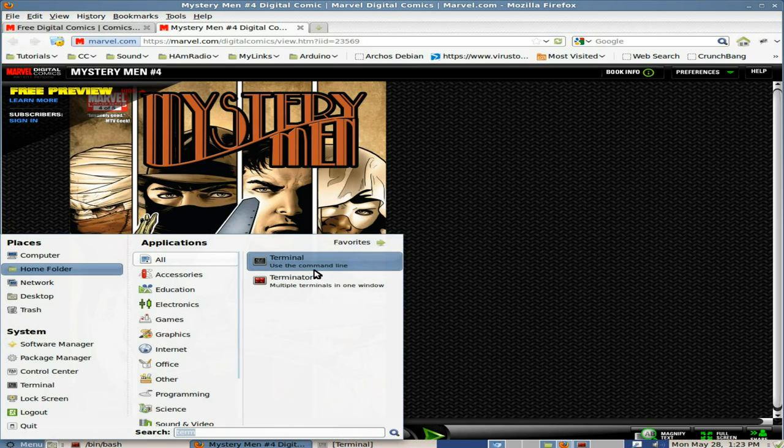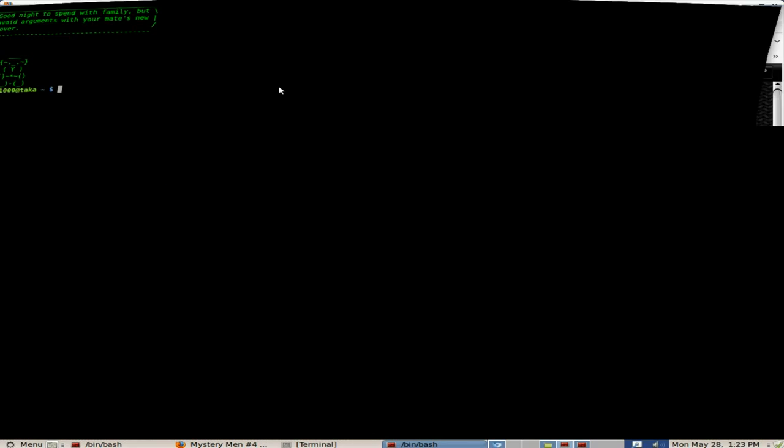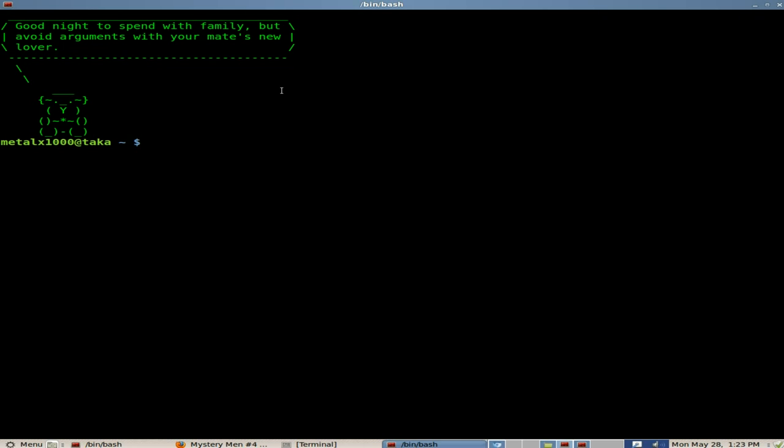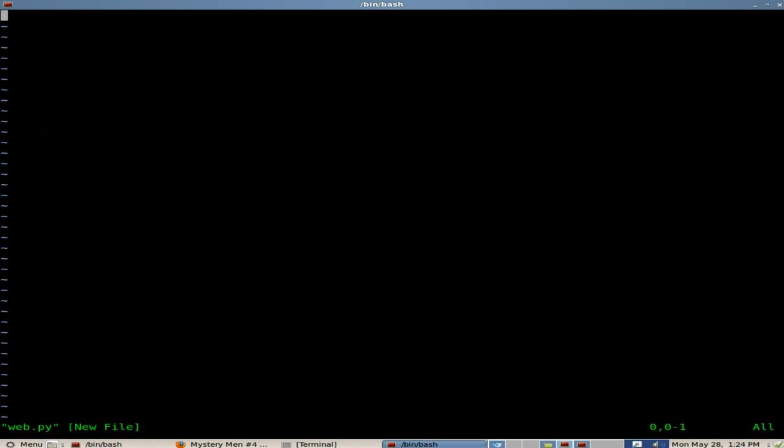So, what I'm going to do is I'll open up a terminal here. Make it larger so you can see. And I'm just going to make a directory for us to work in here. I'll just call it MC for Marvel Comic in this case. Move into that directory. And then I'm going to use Vim as my text editor in this case to write out the script. But use whatever text editor you prefer. And I'll just call this web.py. I'm going to start it off with our shebang line as we do with all our scripts. Pound exclamation forward slash USR forward slash bin forward slash ENV for environment. And then space Python. That's just telling our operating system that this is a Python script.